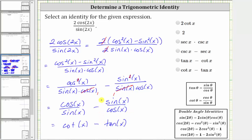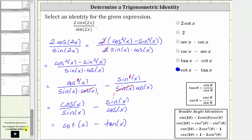So now we know the given expression is equal to cotangent x minus tangent x, which is one of the choices — in this case the last choice. I hope you found this helpful.